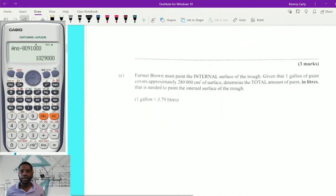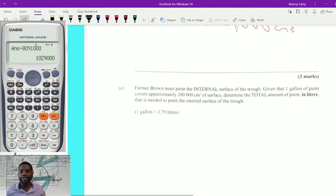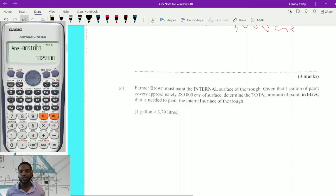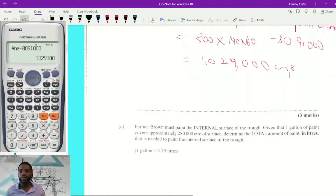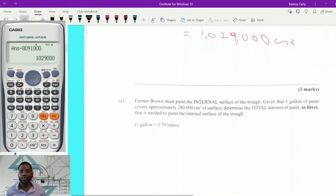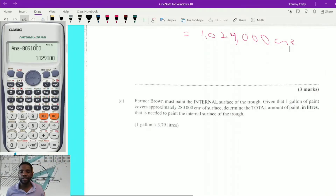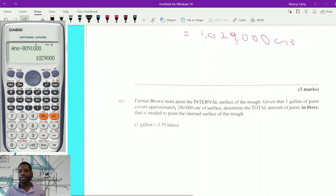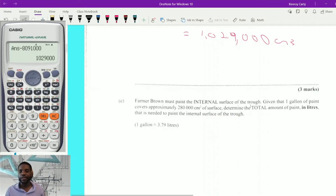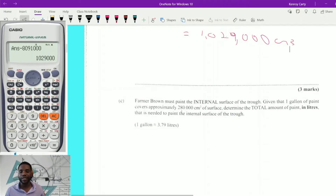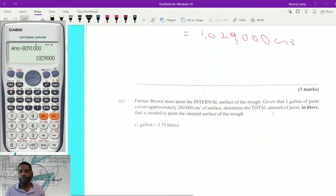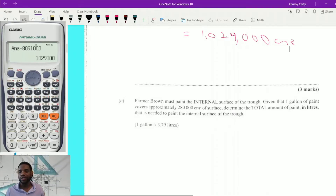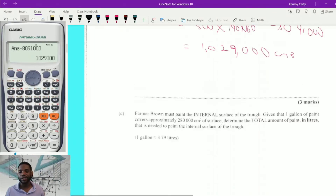Now it says: Farmer Brown must paint the internal surface of the trough. Given that one gallon of paint covers 280,000 square centimeters of surface, determine the total amount of paint in liters required to paint the internal surface of the trough. We need to find the internal surface area, and then do a unit conversion.